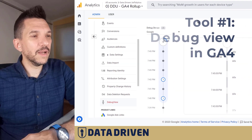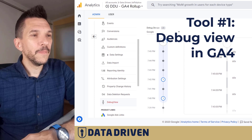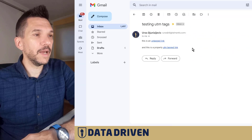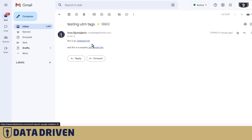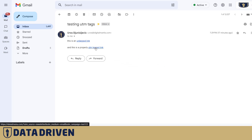Here we are in the debug view of GA4. For these purposes I sent myself an email with two links. One of them is pointing at the email reporting blog on DDU and it's not tagged, and the other one is pointing at the home page of the DDU website and it's properly tagged.